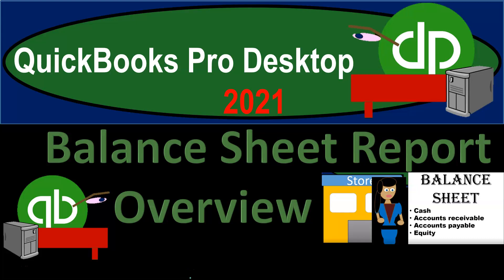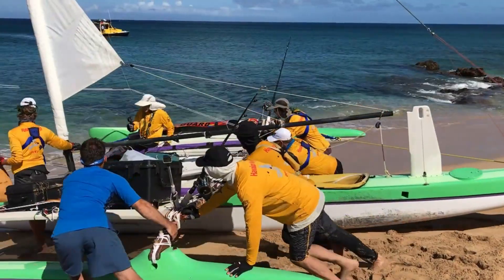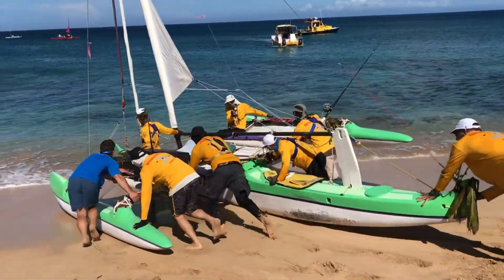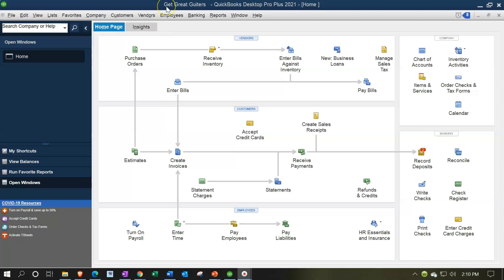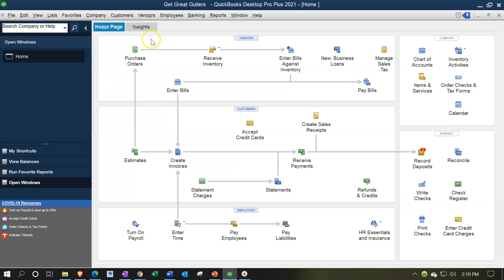QuickBooks Pro Desktop 2021 Balance Sheet Report Overview. We're in our Get Great Guitars practice file with the open windows list visible. We're now going to be looking at the balance sheet report, or various formats of the balance sheet report.